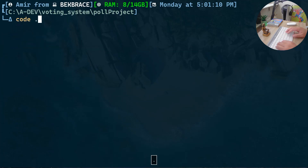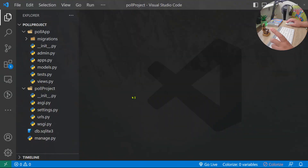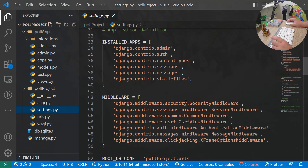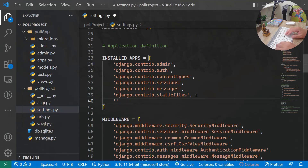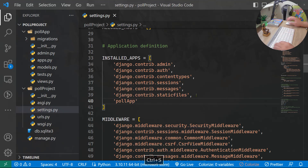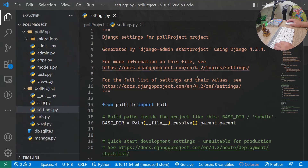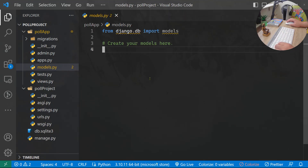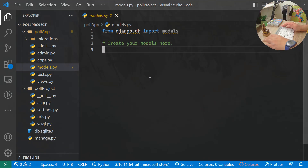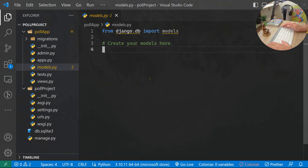Now we can open our project in Visual Studio Code. The first thing I want to do is go to settings.py and add the name of the application — poll_app — to the INSTALLED_APPS list. That's a very important configuration step. Then let's open our models.py file, where we're going to create two database tables.